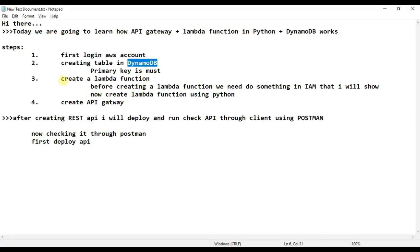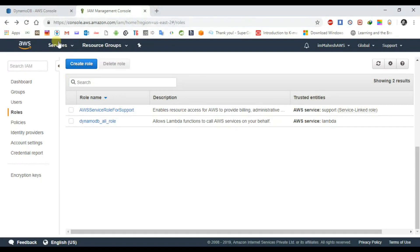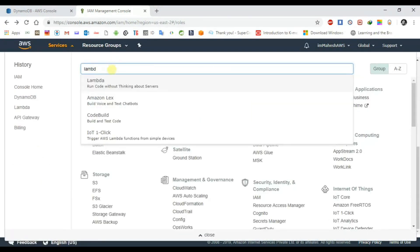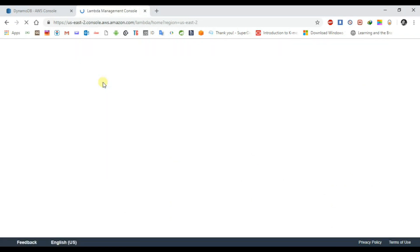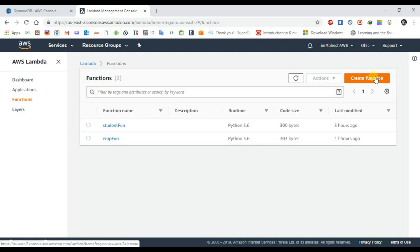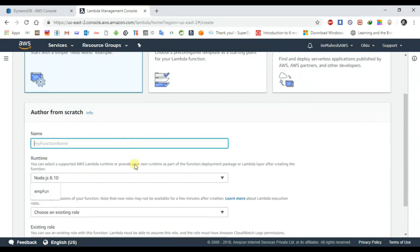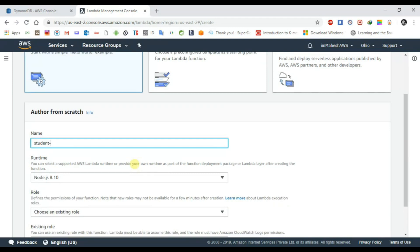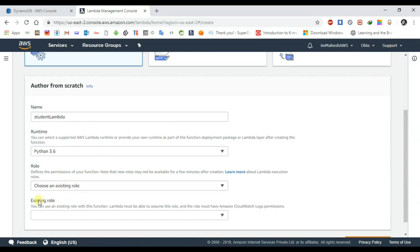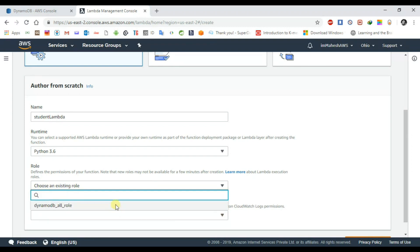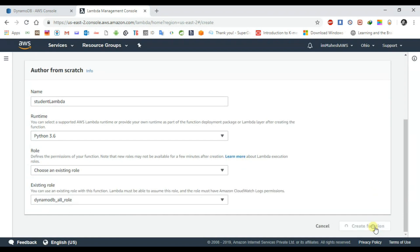The next step is creating a Lambda function using Python. Go to services and type 'Lambda'. Click 'Create function', author from scratch. The function name is 'student_lambda'. Select Python 2.6 as runtime. For the role, choose an existing role — select the 'DynamoDB_all_role' which we just created. Click 'Create function'.